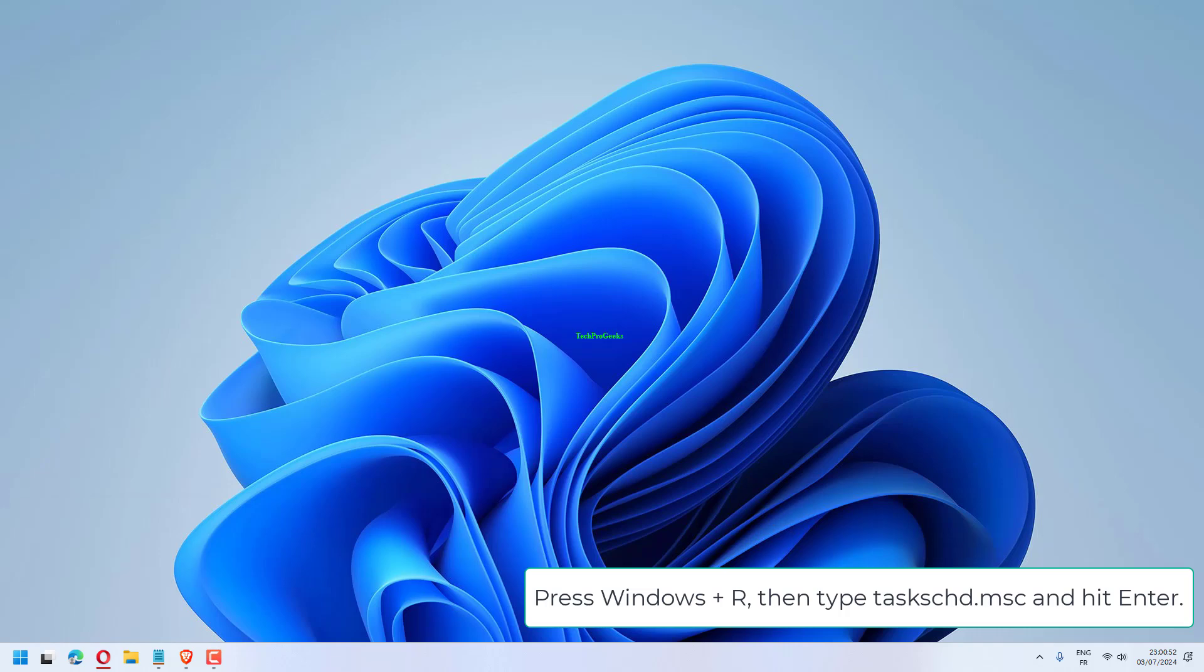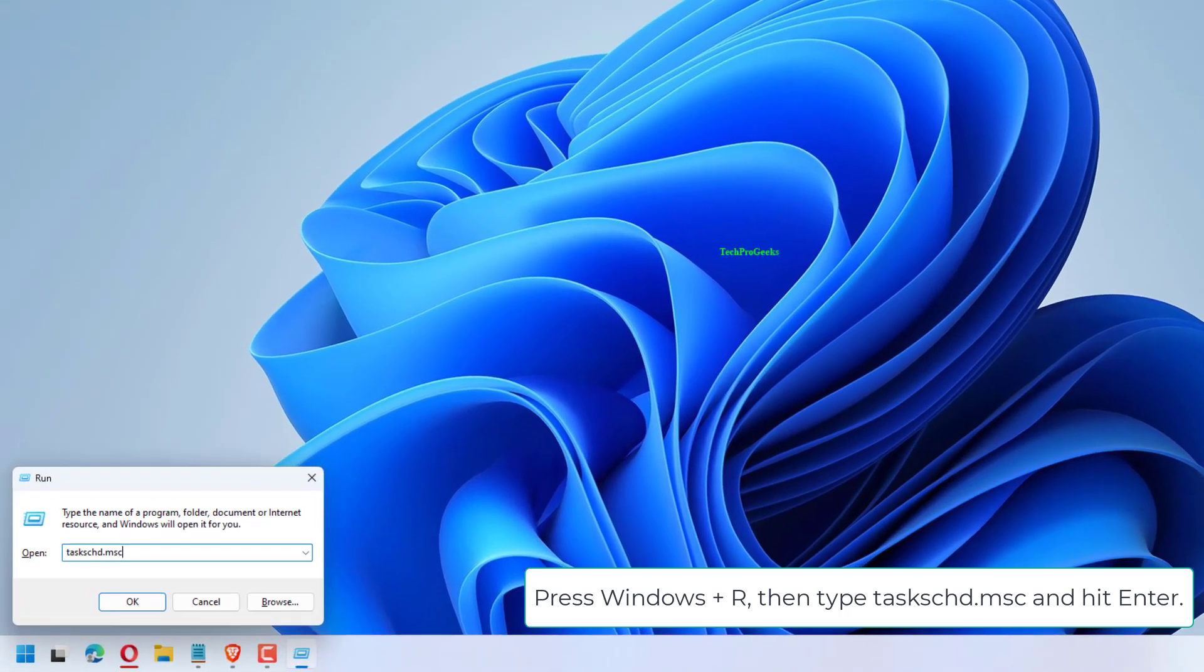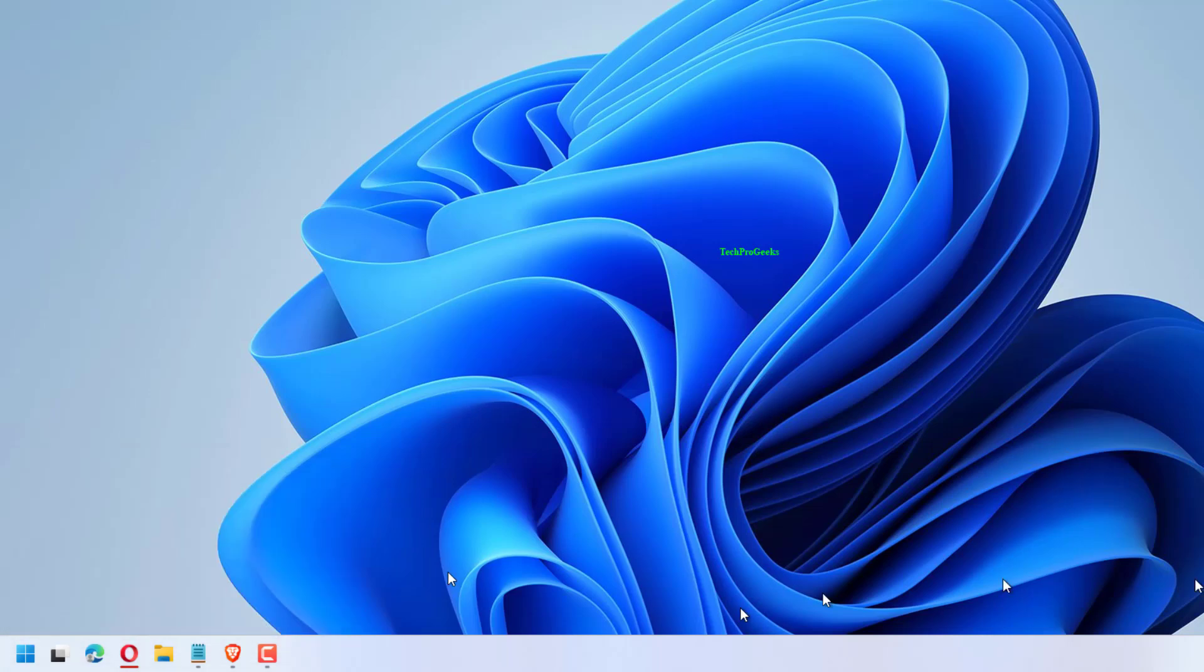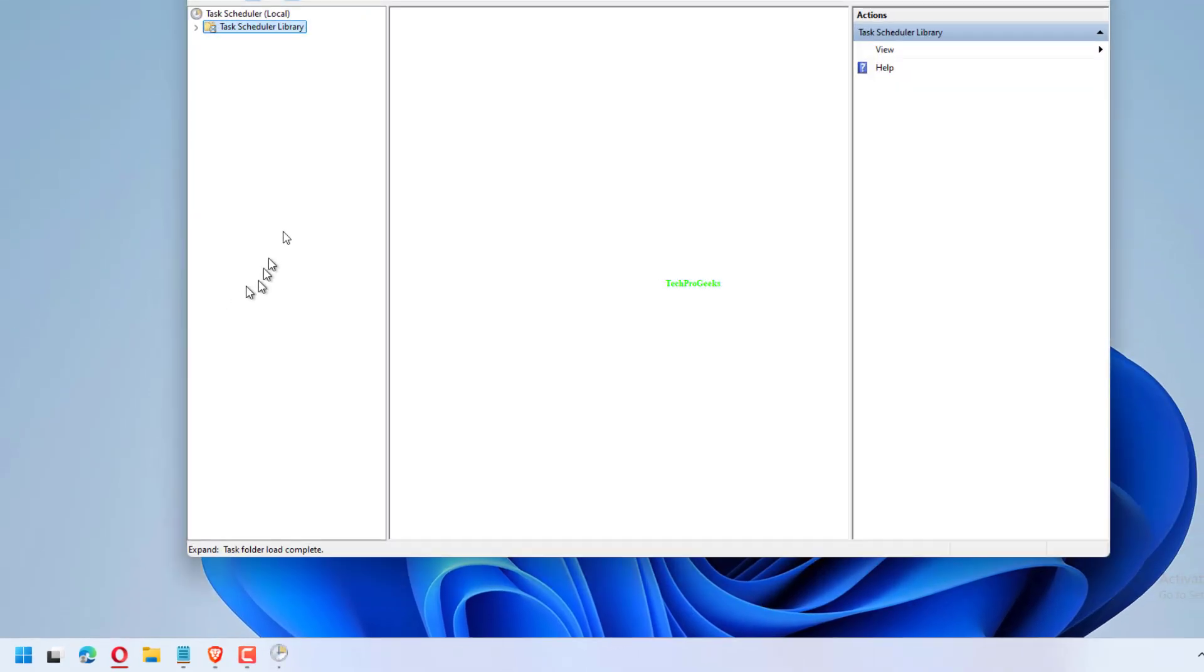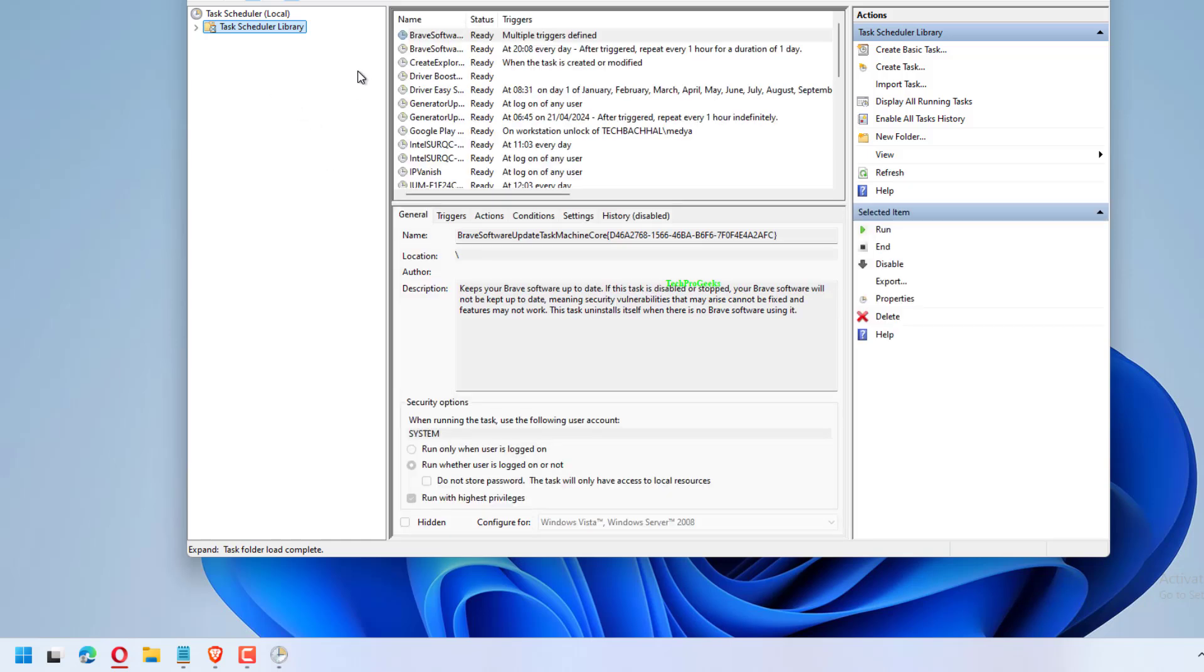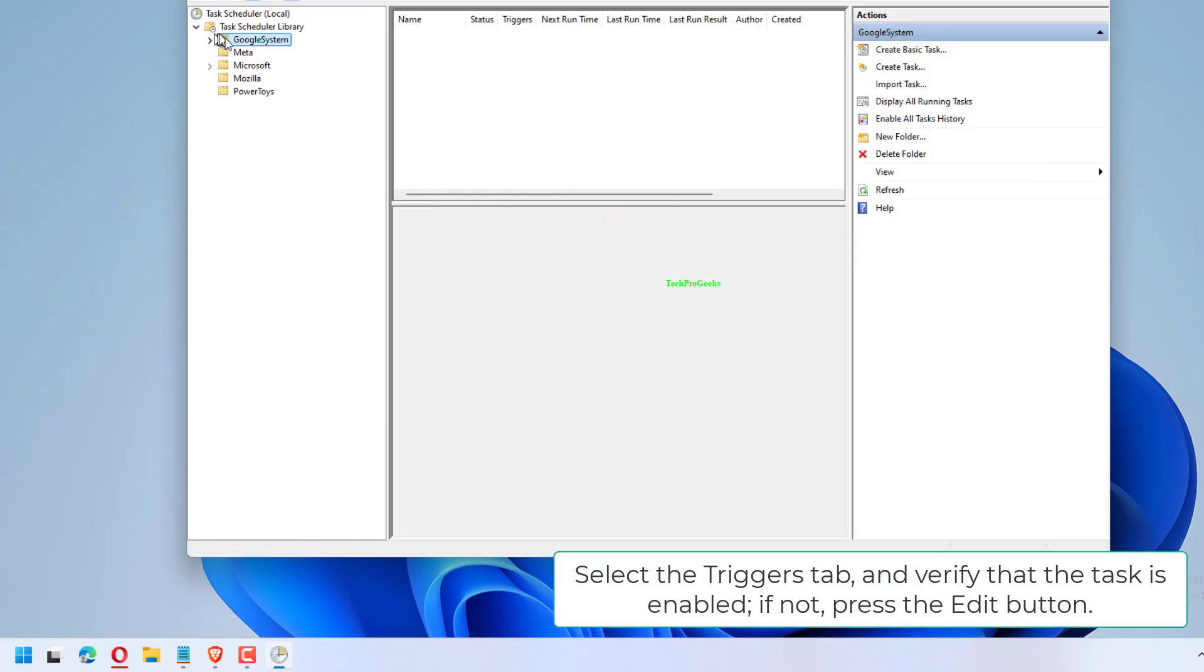Press Windows plus R, then type TaskScheduler.msc and hit Enter. Click on a task and select the Properties option.